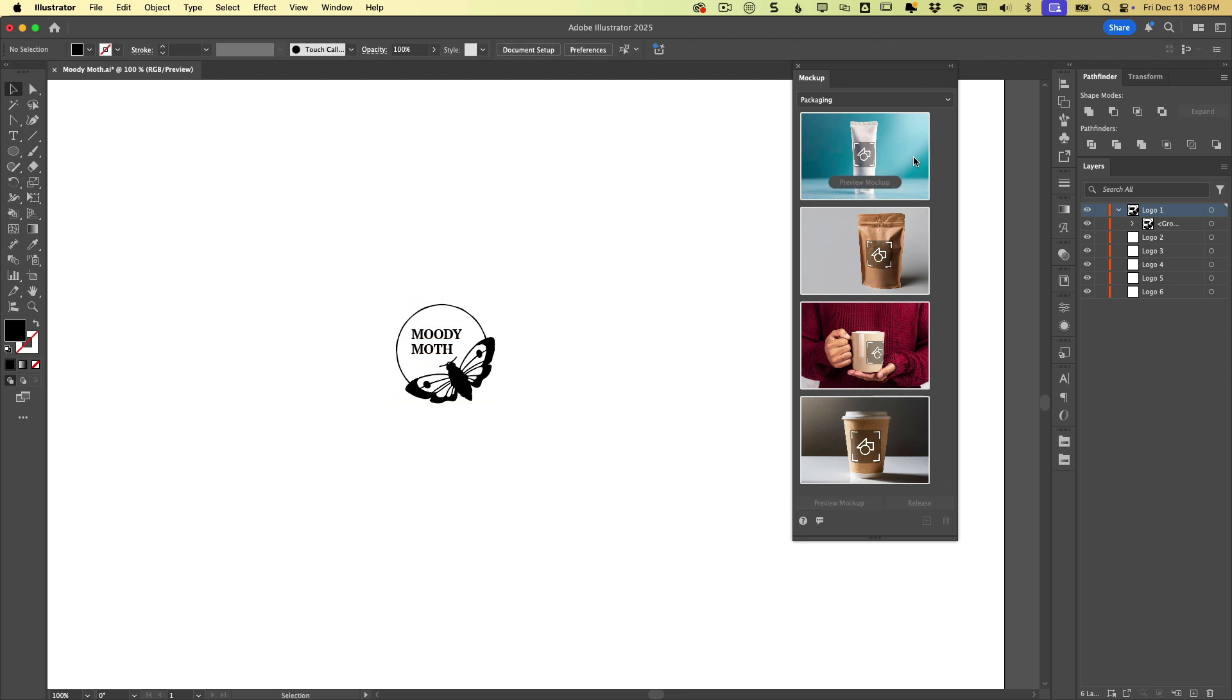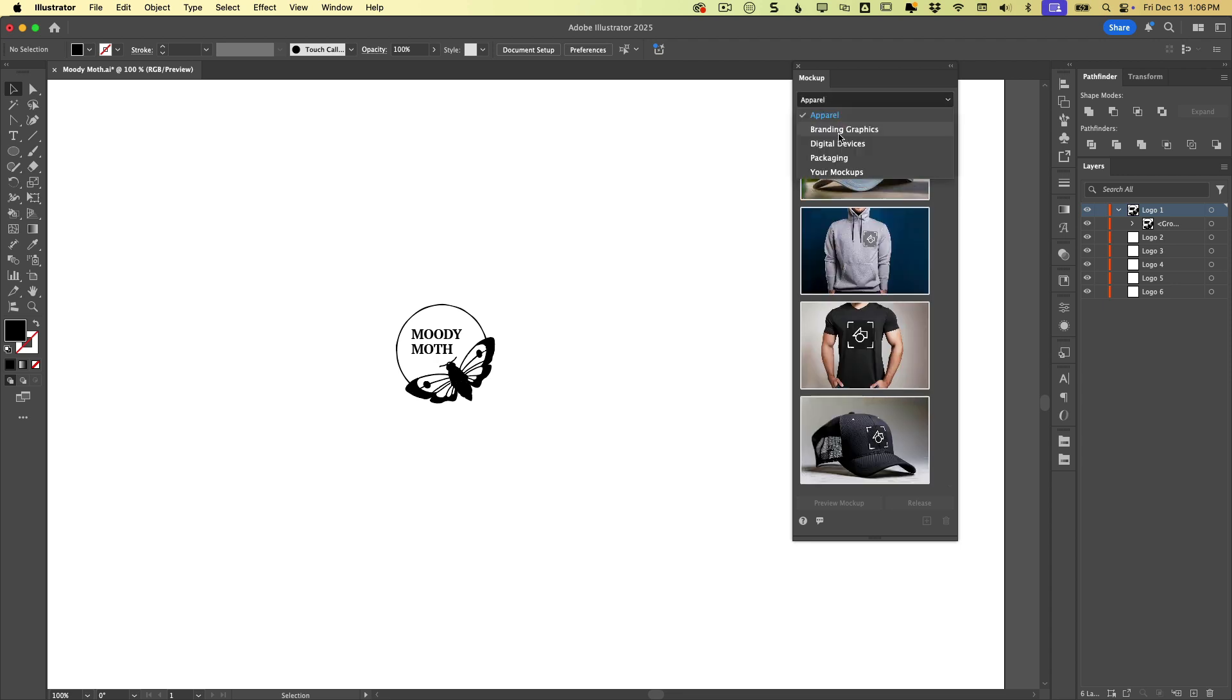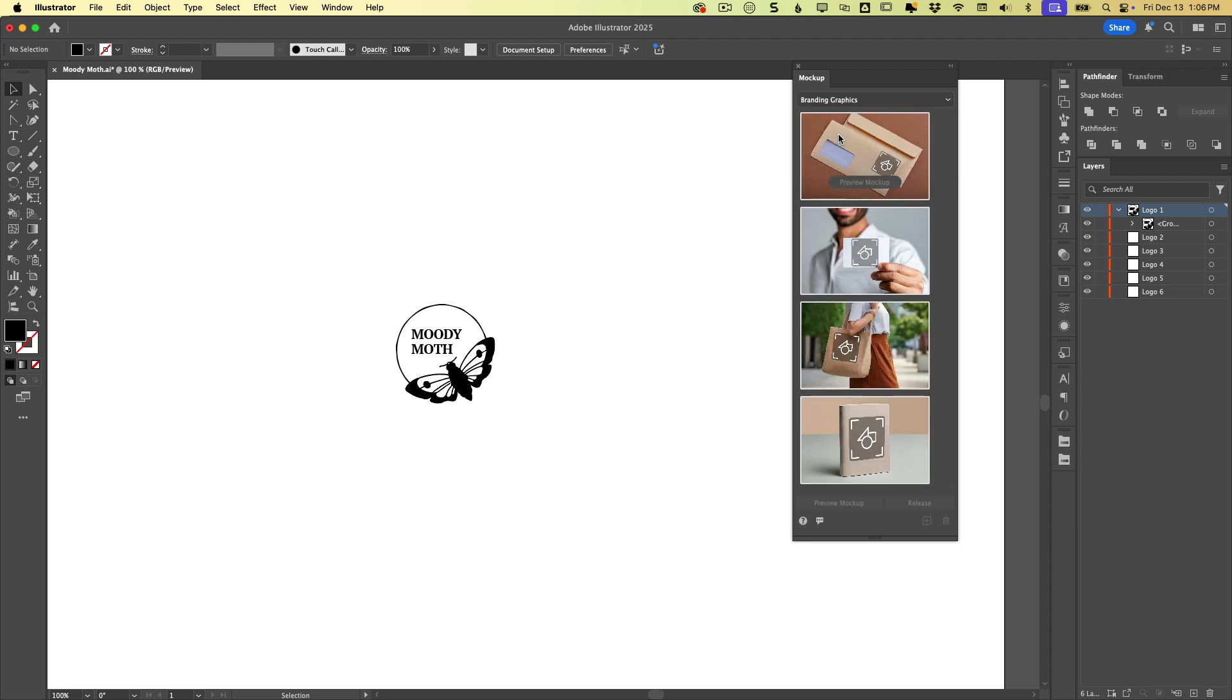Now there are some presets in the mockup panel. So they're organized by categories. So we have apparel, branding graphics. So maybe I want to throw this on this tote bag here.